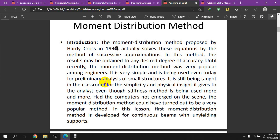A brief history: this method was developed in the early 19th-to-20th century era. Before computers were available, the moment distribution method became a very popular method for structural analysis and calculation of indeterminate structures.